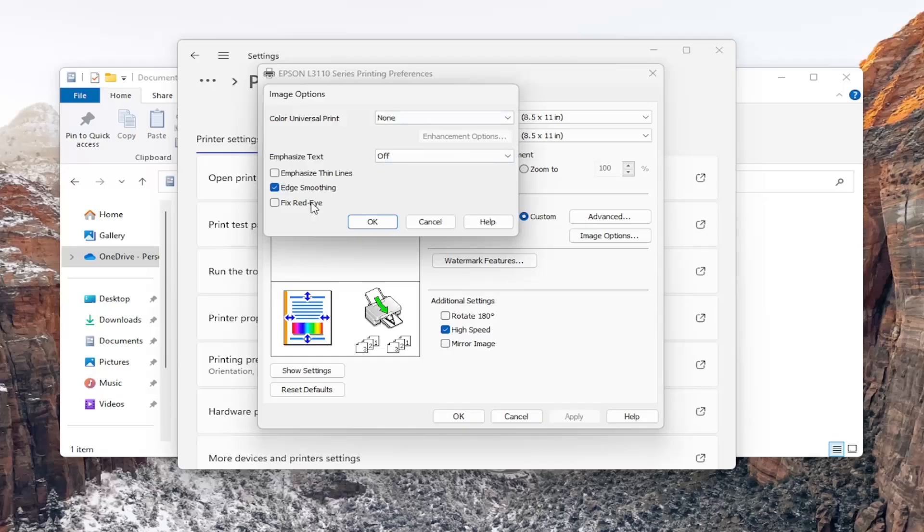It can fix edge smoothing issues as well as fixing red eye or emphasizing thin lines, giving a little more definition to the picture.